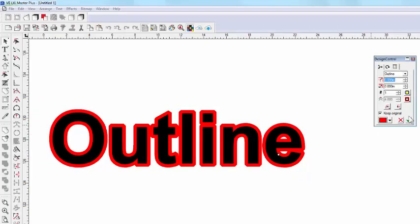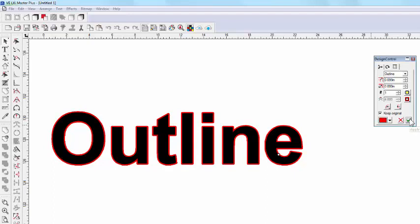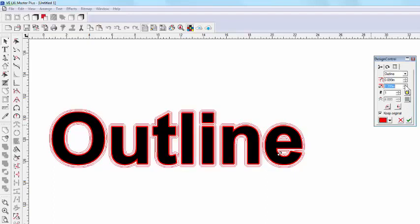Back at Design Central, the next field adjusts the Offset. Now, that's the space between the outline and the text face.